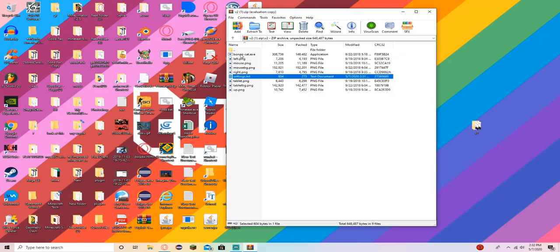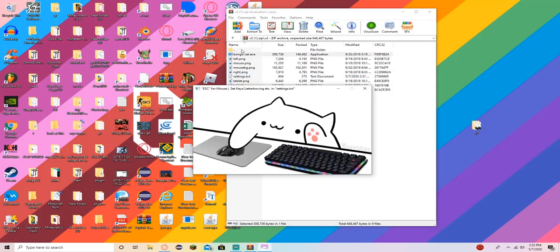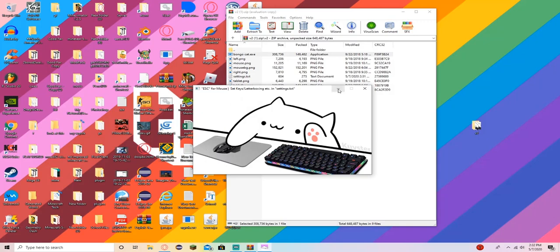When we open the BongoCat EXE, it works. If you don't turn on the mouse, it will just have like a pen, and that will be your mouse, unless you do that.